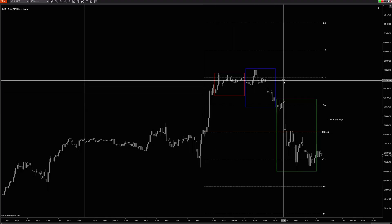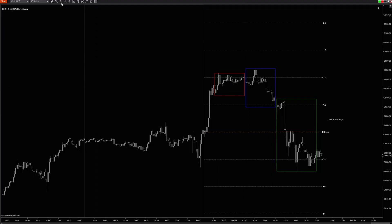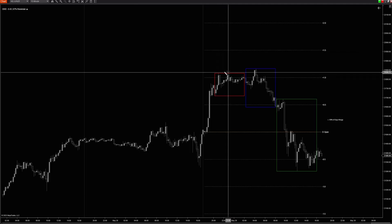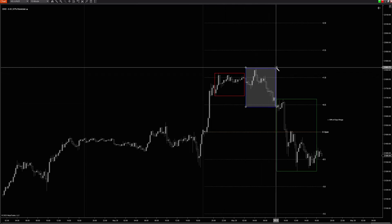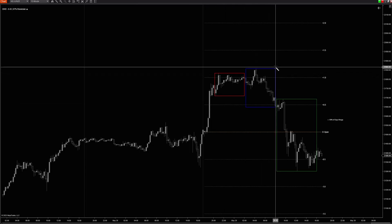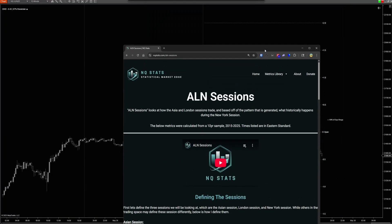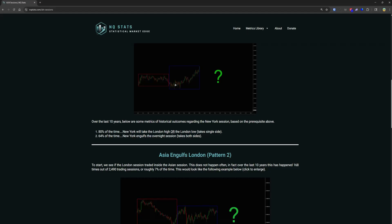Going into today's session, you have an Asia box, and then London totally engulfs it on both sides. Statistically, in that scenario, you have an 80% probability of taking the low or the high of the London blue box.